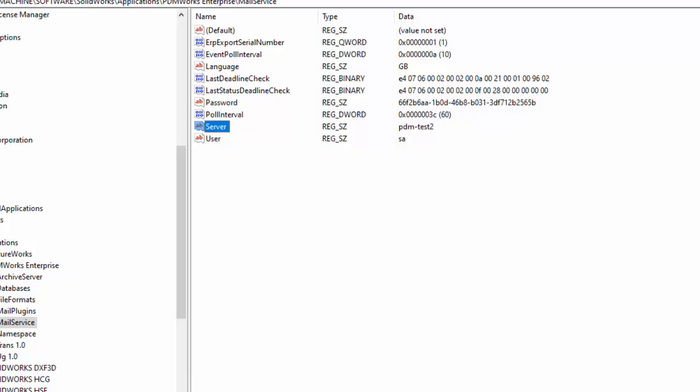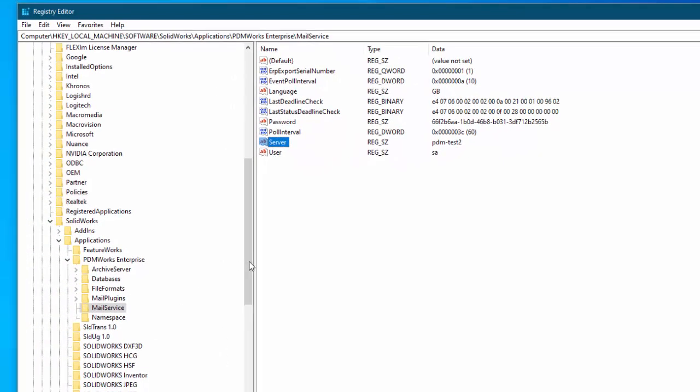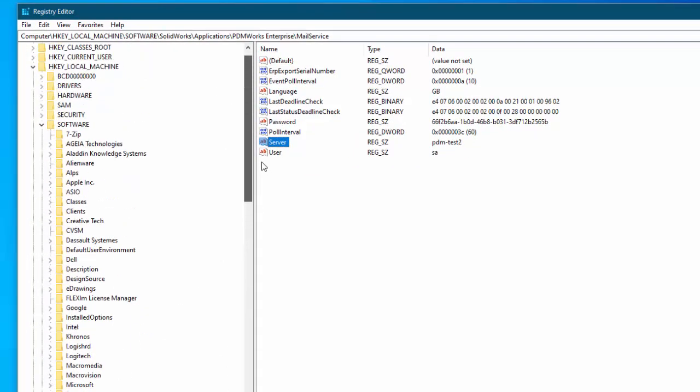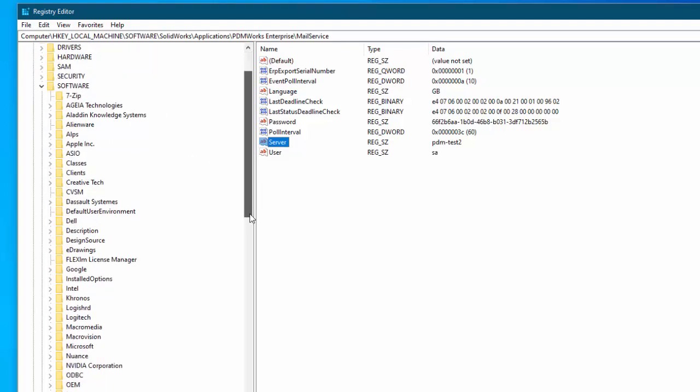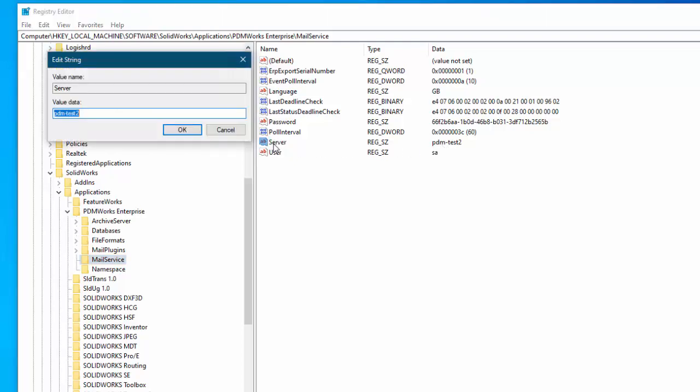So you can type regedit to bring up the registry editor. And then the place that you go is HKEY local machine, software, SOLIDWORKS applications, PDM works enterprise, and then mail service. So on the mail service you'll see there is a server and this is the database server. And therefore we need to select that and change that name to the new server name.